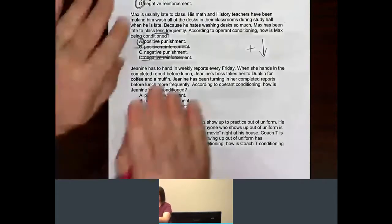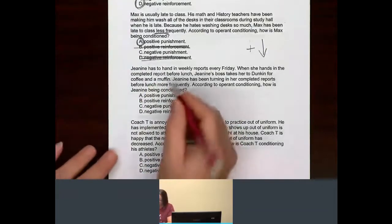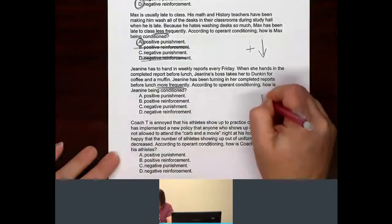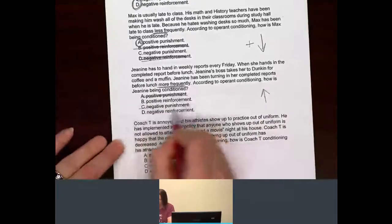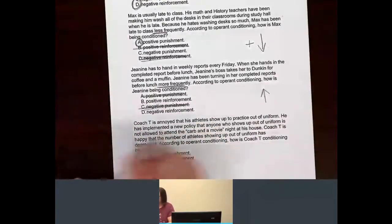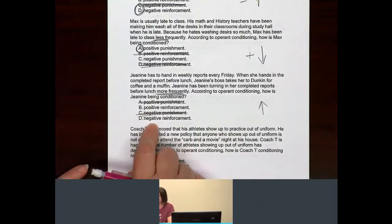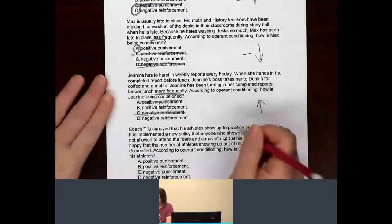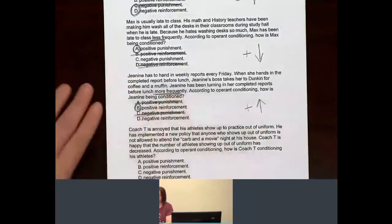If you know what this is right off the bat, go for it. But if not — what's happening to Janine's behavior? Is it going up or going down? More frequently — it's going up. If it's going up, that has to be a reinforcement, so say bye-bye to the punishments. Is her behavior increasing because she's being given something she likes, or is something she doesn't like being taken away? Coffee and a muffin is a good thing and it's definitely being given to her. So since it's being applied, that has to be a positive reinforcement.